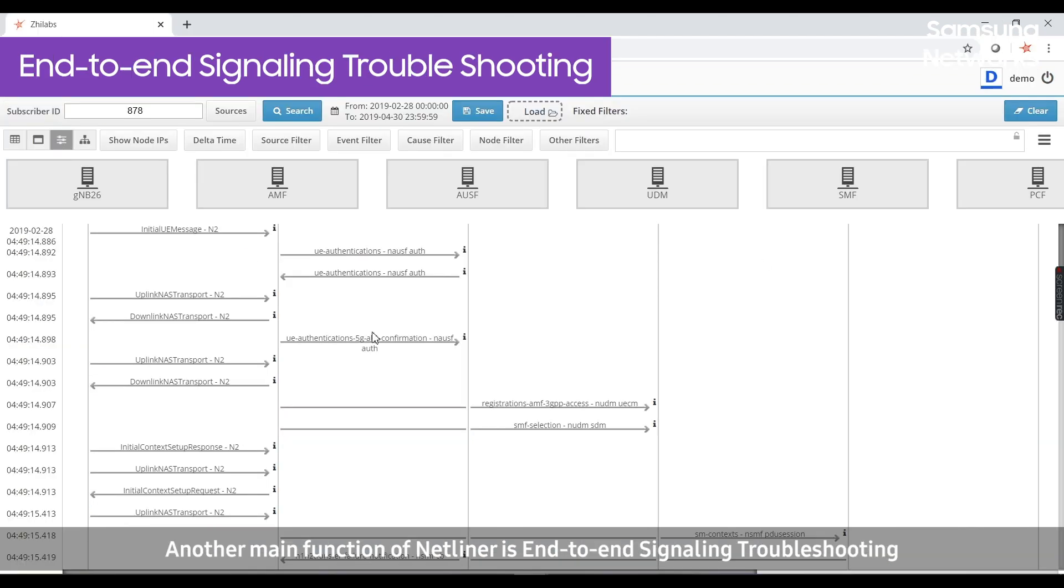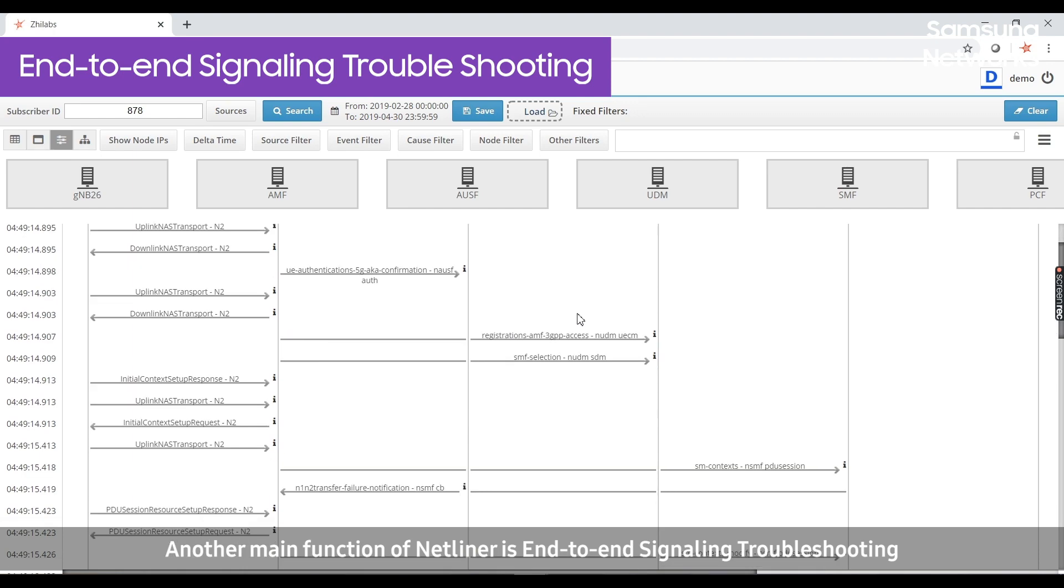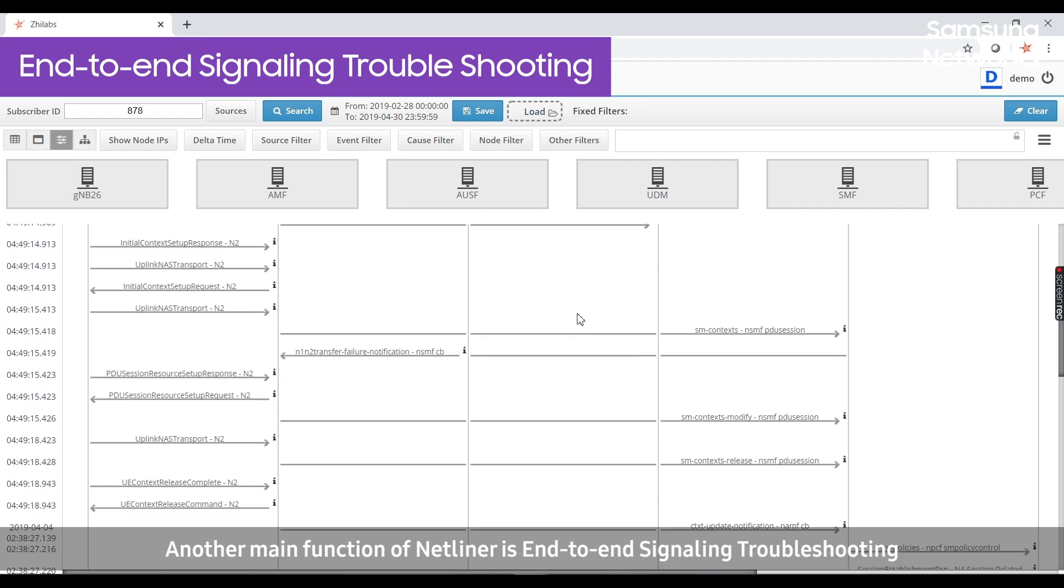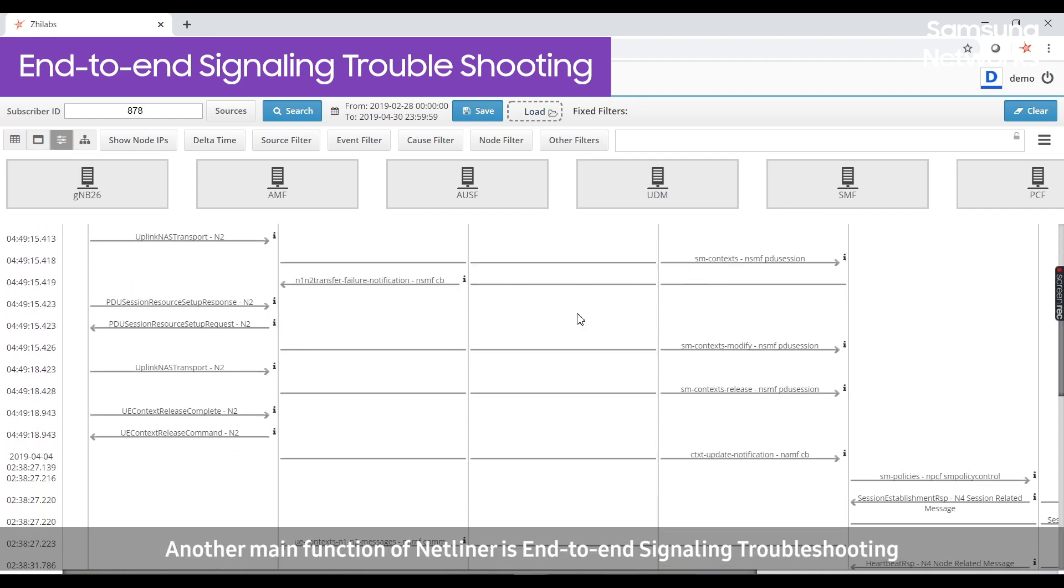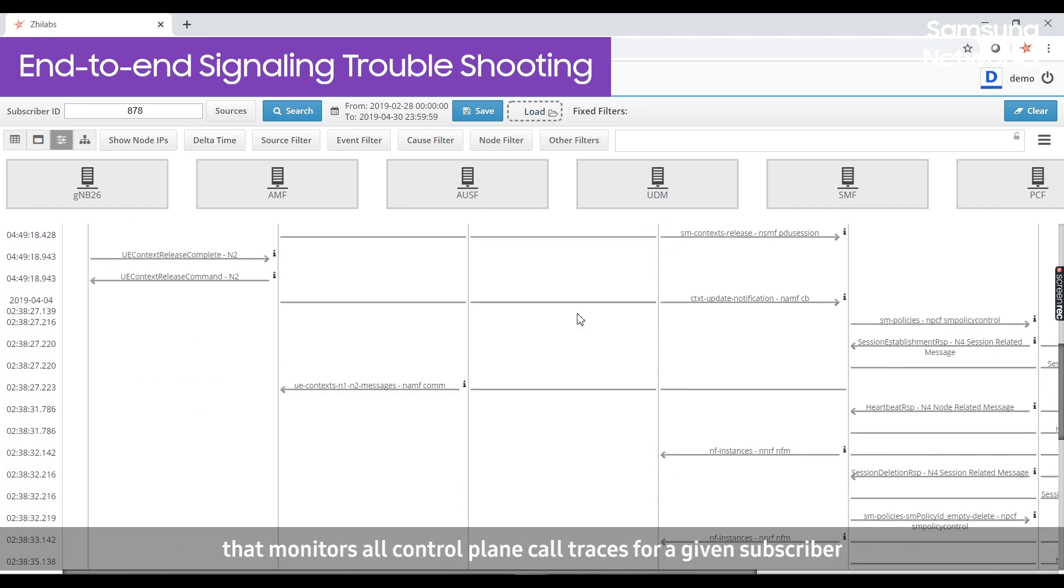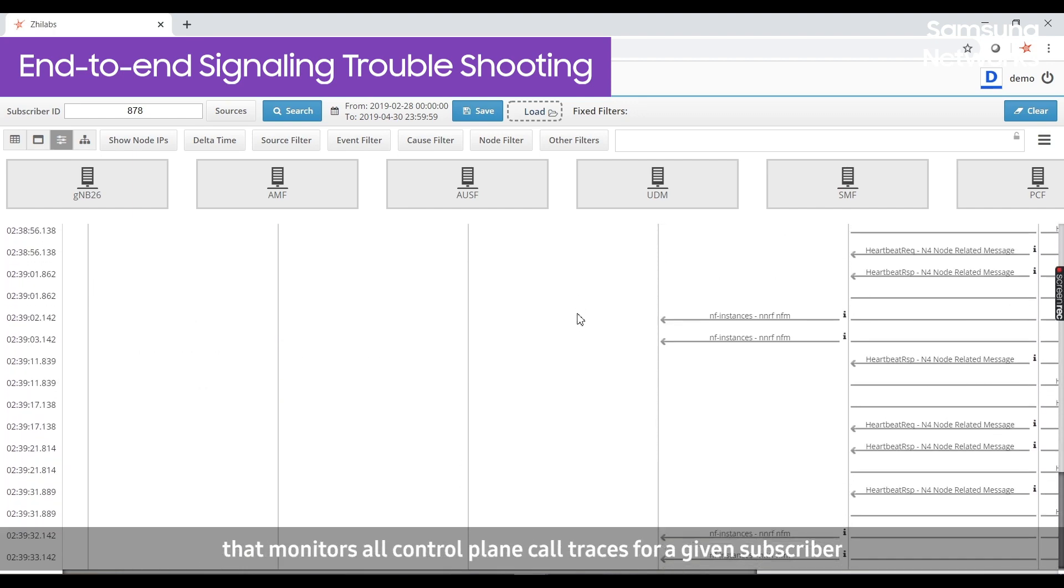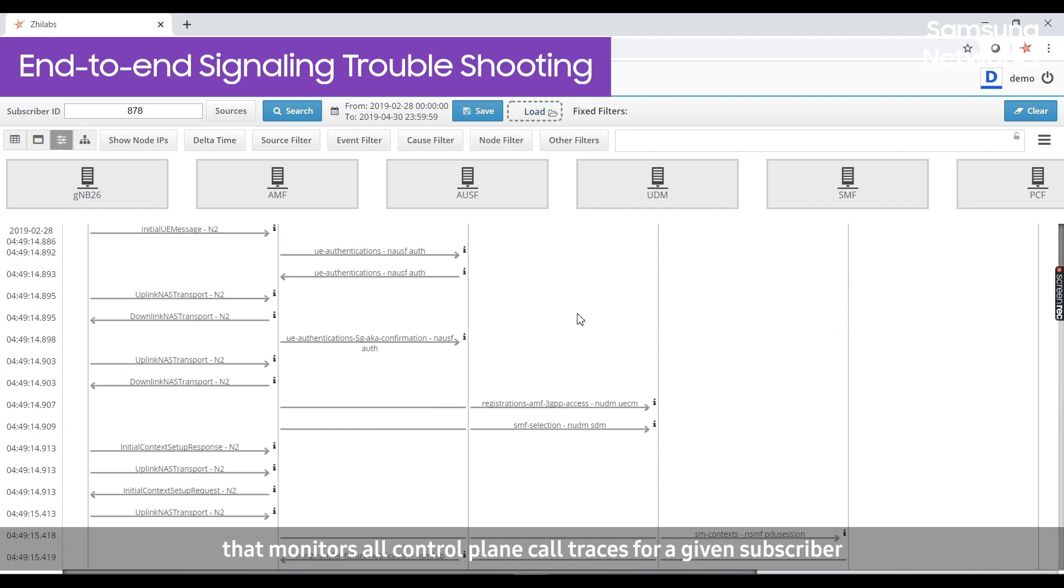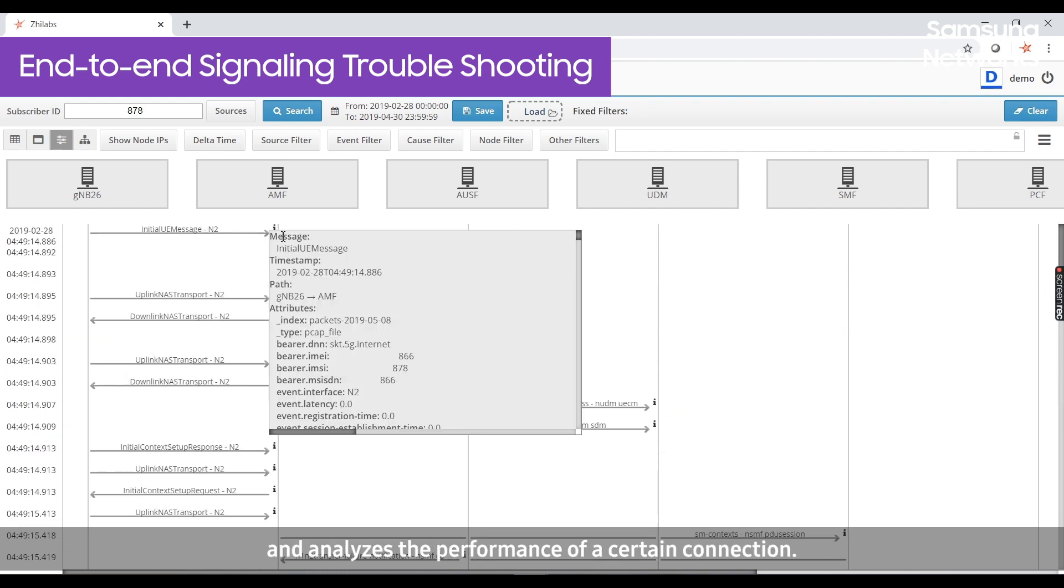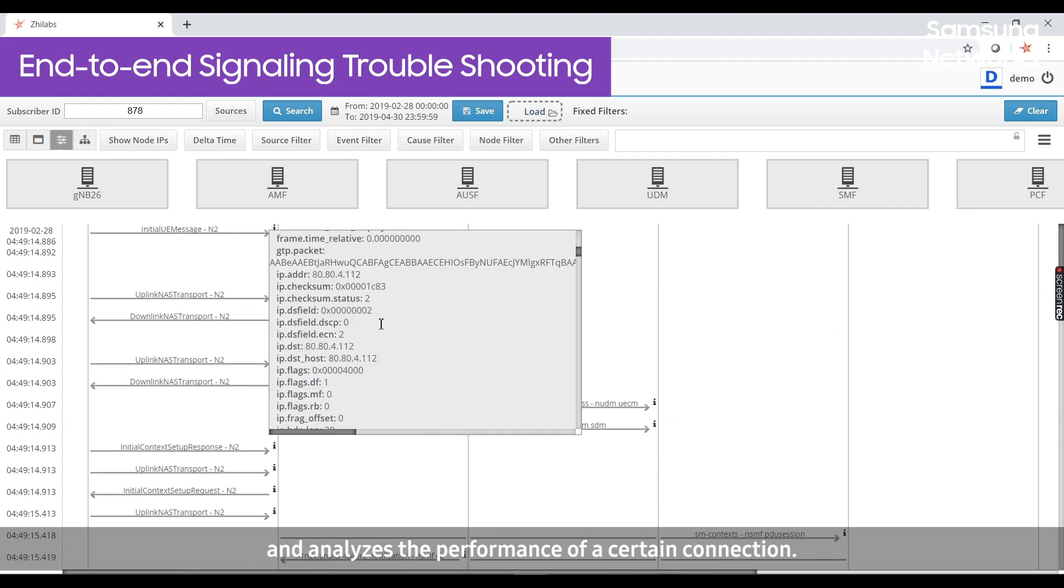Another main function of NetLiner is end-to-end signaling troubleshooting, that monitors all control plane call traces for a given subscriber and analyzes the performance of a certain connection.